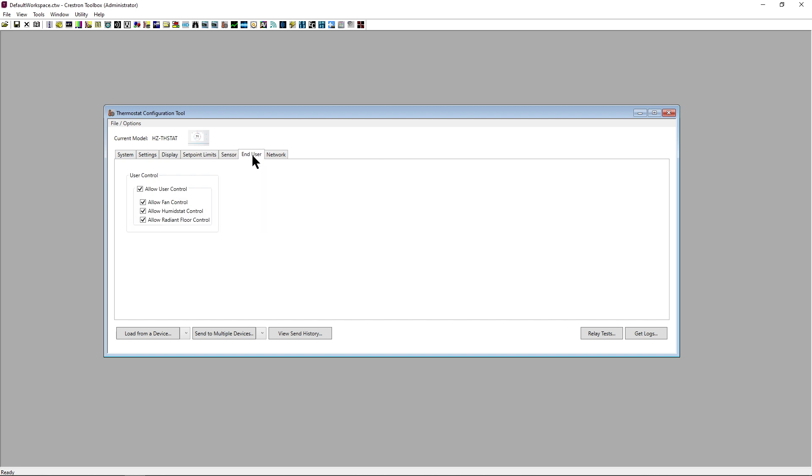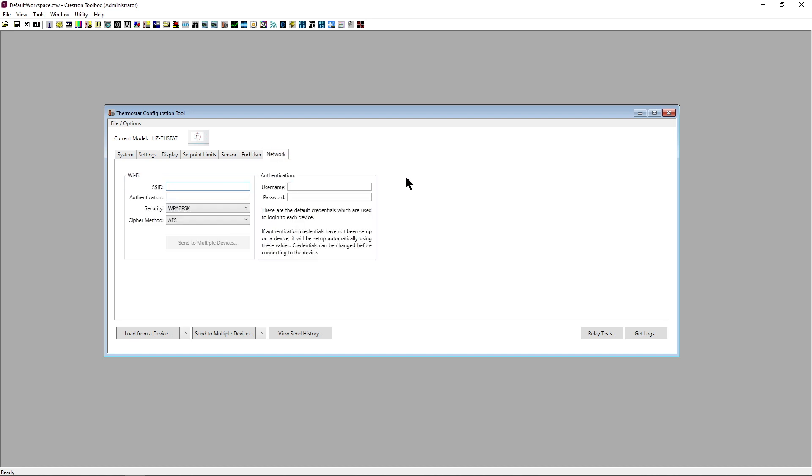The end-user section is where we can modify the controls the user will have access to on their HVAC system. Network is where we can set up or modify the Wi-Fi settings on the thermostat.